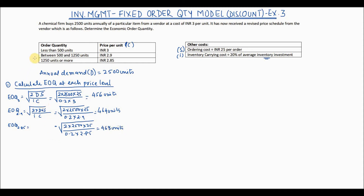Now checking against the allowed ranges: at INR 3, quantities must be less than 500 units — EOQ of 456 satisfies this. At INR 2.9, quantities must be between 500 and 1250 units, but the EOQ of 464 is not in this range. Similarly, at INR 2.85, quantities must be 1250 or more, but EOQ of 468 is not in that range either.